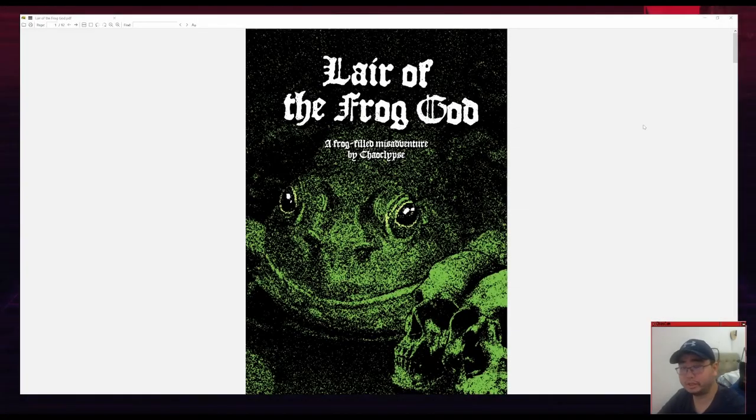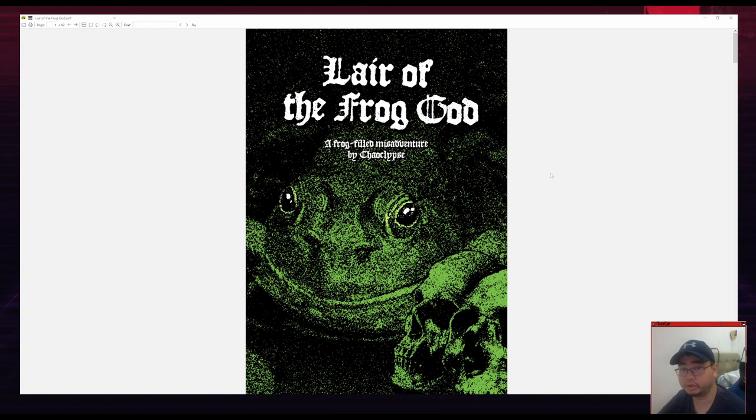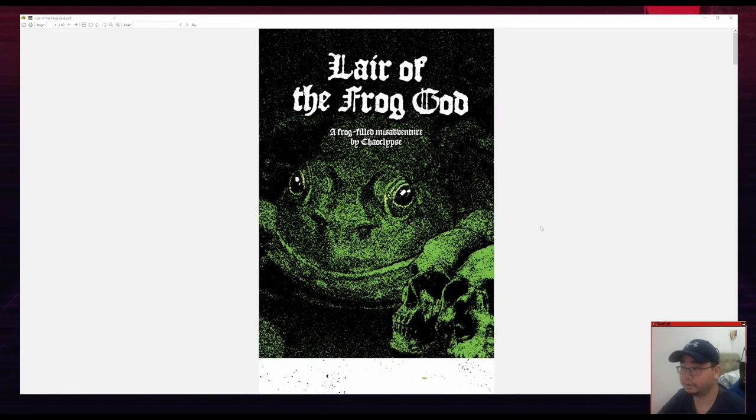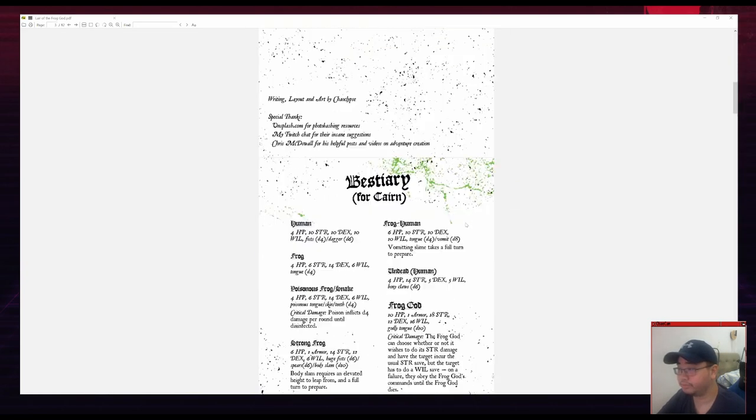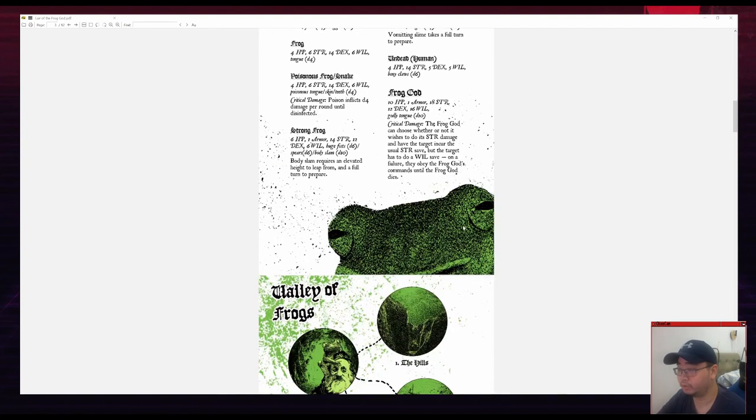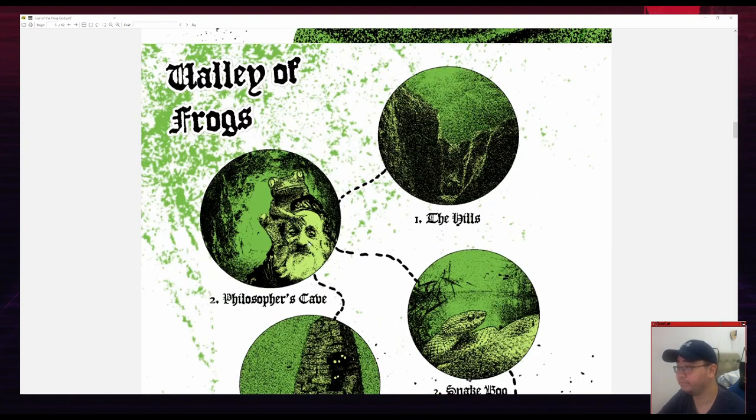Hello, I recently made this zine called Lair of the Frog God and it's an RPG zine for pretty much any system, it's system neutral. But I think the interesting thing is that all of the art, instead of drawing it like I usually do, I used photos and I photobashed them together and I thought I'd share my process because it is quite simple.